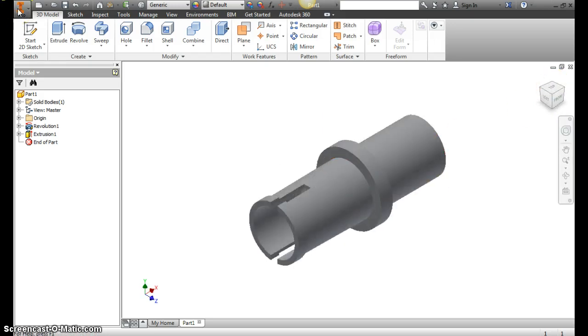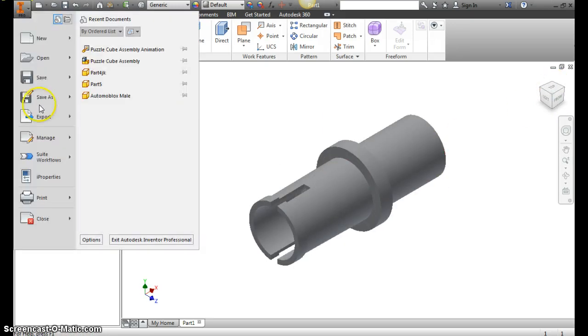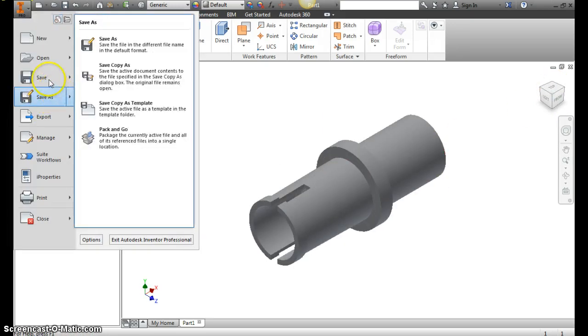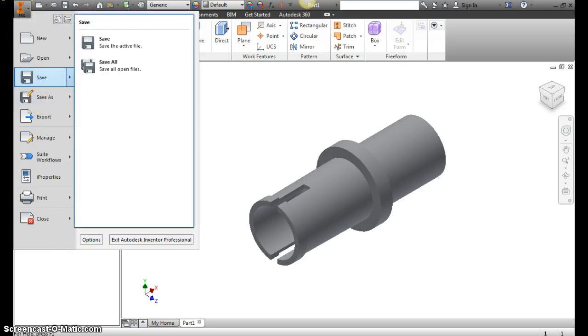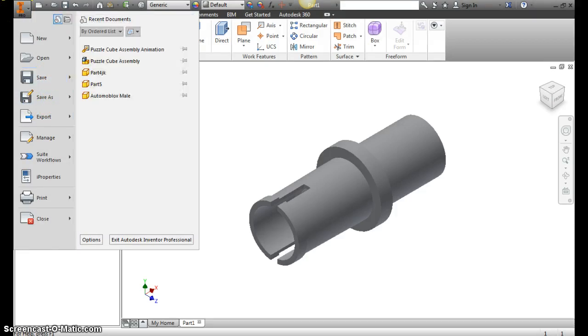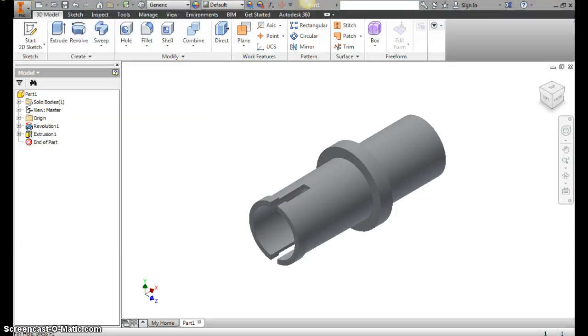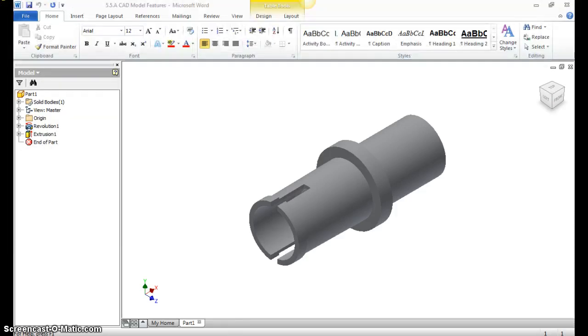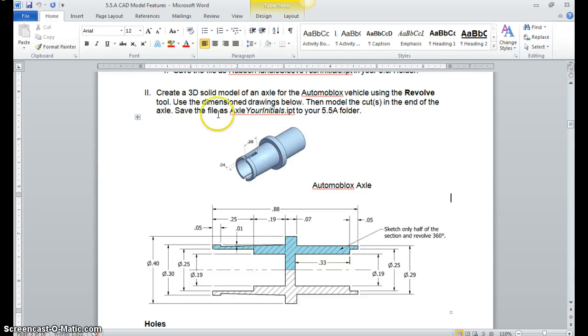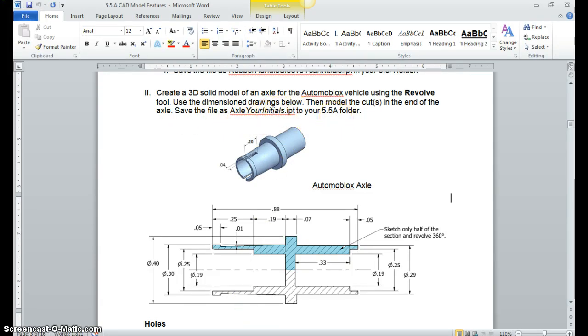So just make sure to hit save. Save the part as axle—actually I think it says in here, save the file as axle with your initials, and put that in your 5.5a folder, and you're done with the axle. Thank you.